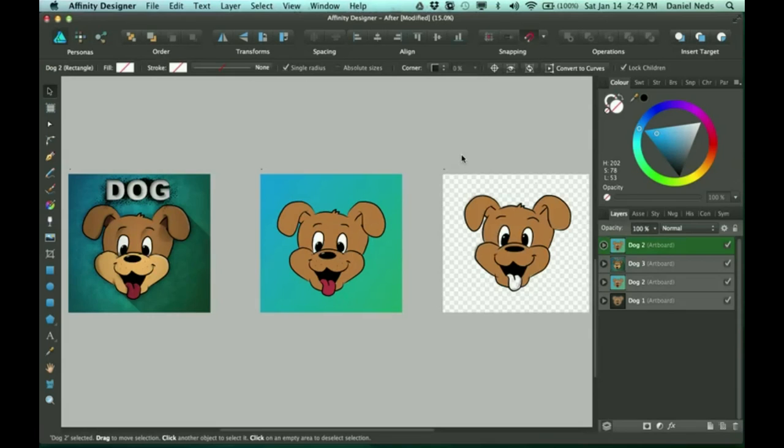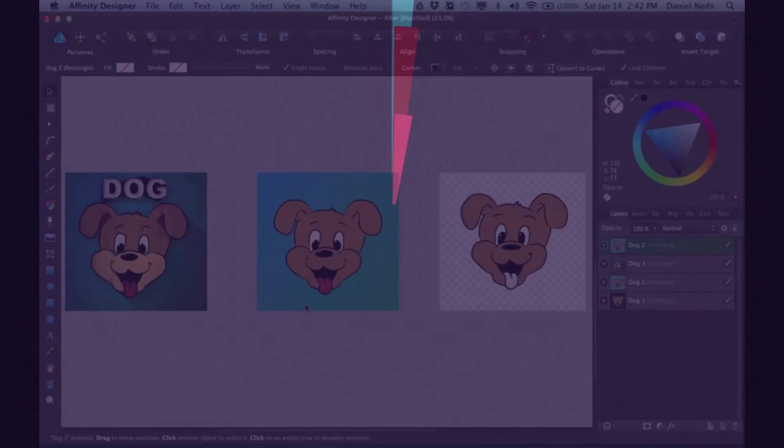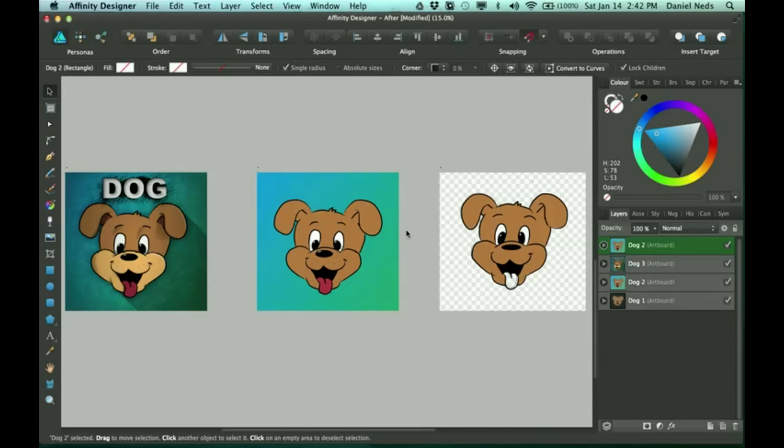Hey guys, thanks for joining me for another Affinity Designer tutorial. This is part two of how to turn your sketches into a vector illustration. We'll be jumping right into that right after this.